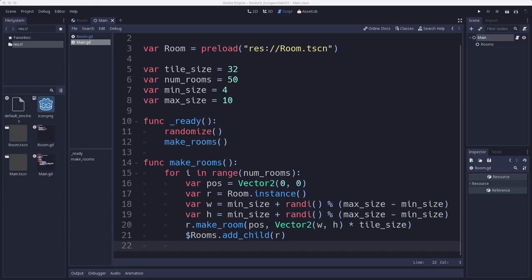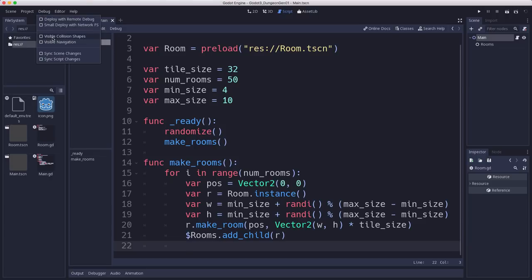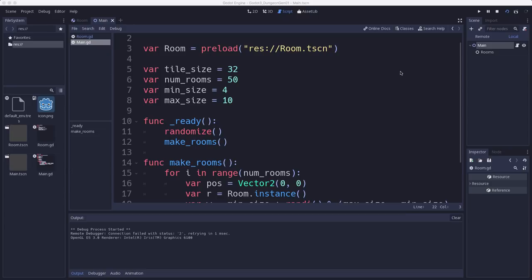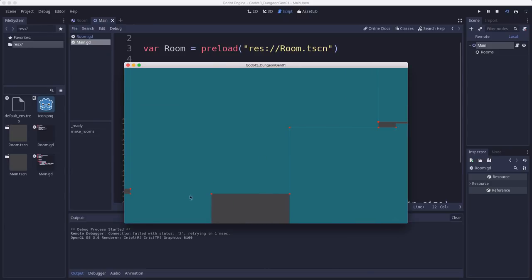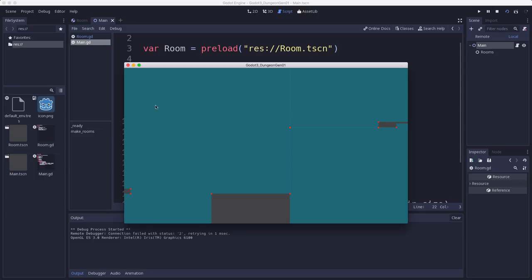But if you were to run this, you would see nothing because these collision shapes don't have any visibility. Now we can test to see what's going on by turning on visible collision shapes. And if we run that, we'll see a bunch of squares are popping up and getting pushed apart. But we need to zoom out to be able to see the actual rooms and the whole layout.